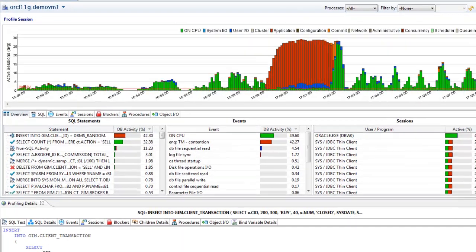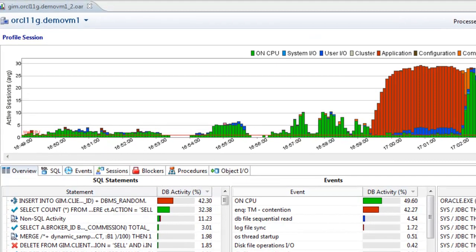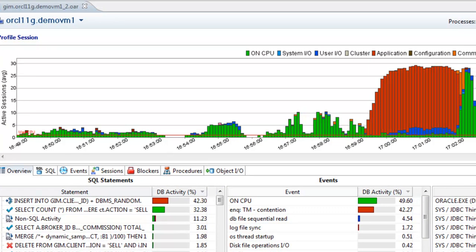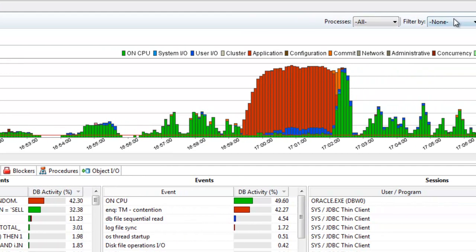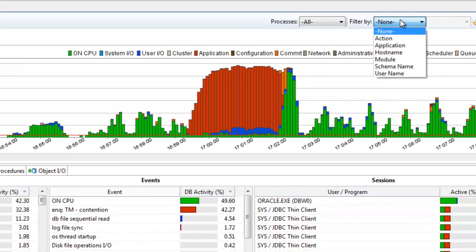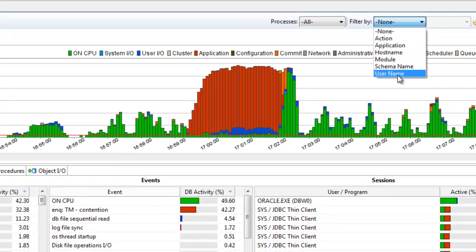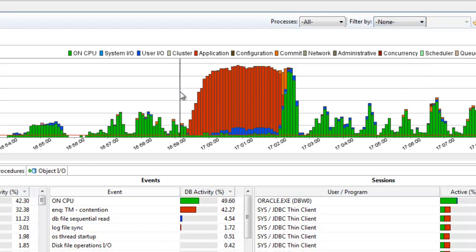The average active sessions graph shows the performance of the database measured in a single powerful metric. Activity can be filtered by platform-specific metrics or a time range.